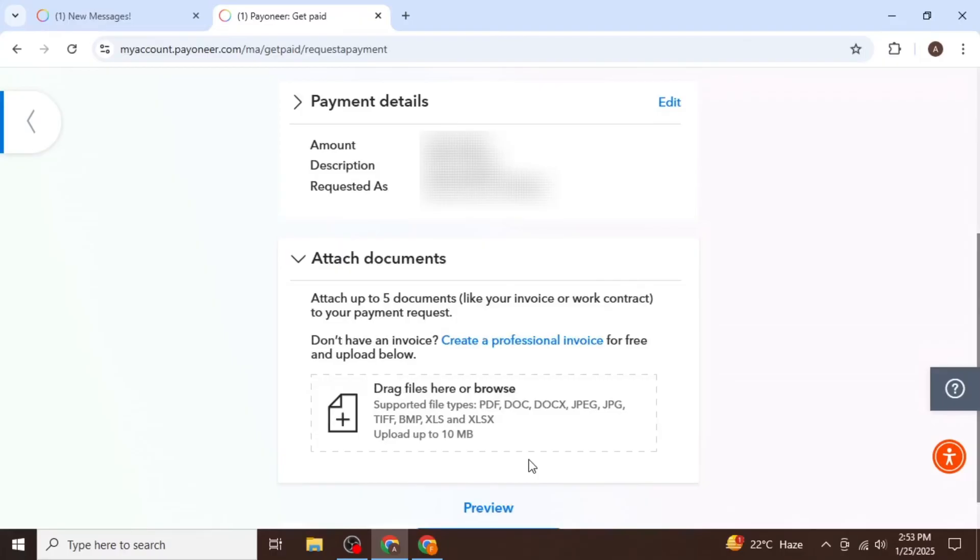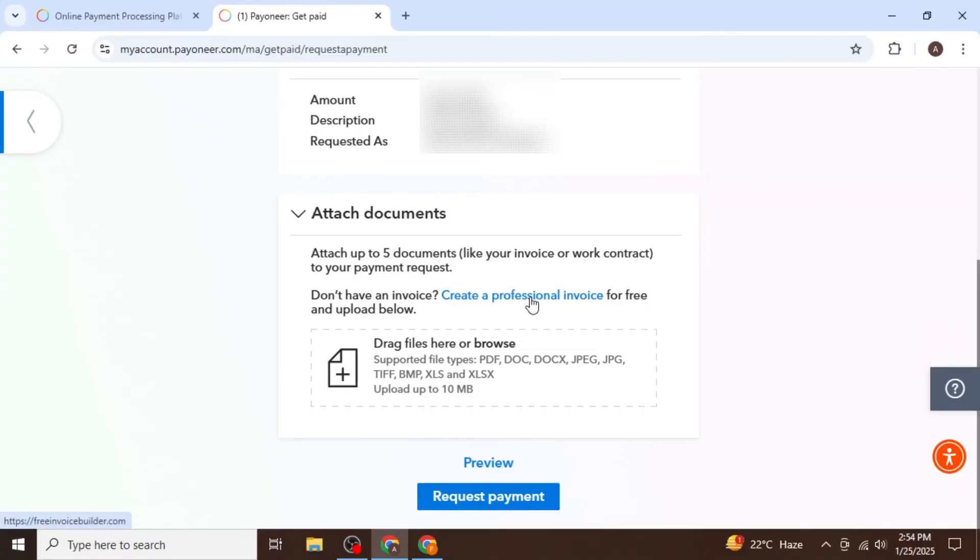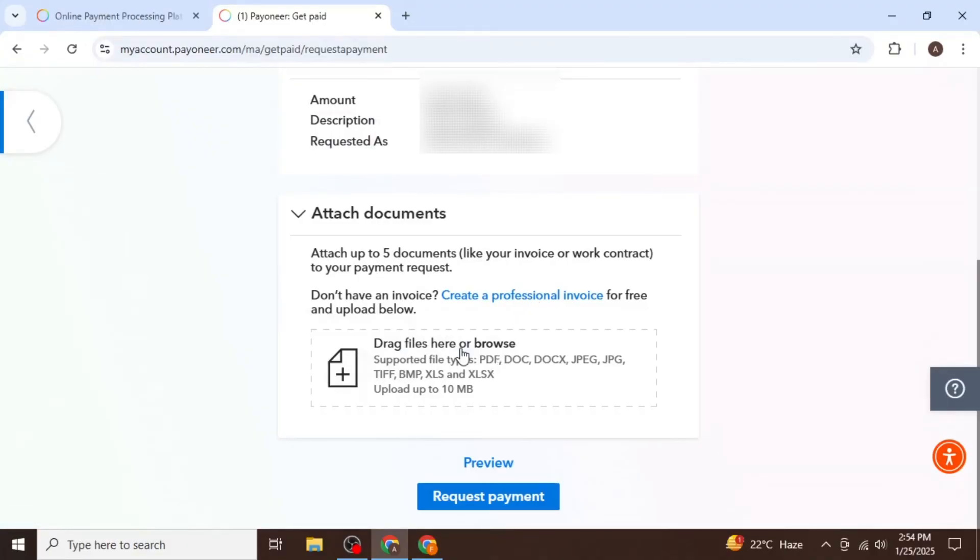Here, you can add an invoice for your payment. If you prefer, you can skip this step by clicking on Request Payment. Alternatively, you can create a professional invoice directly or import an already created invoice from your computer.